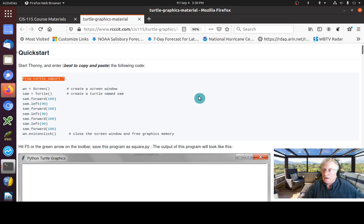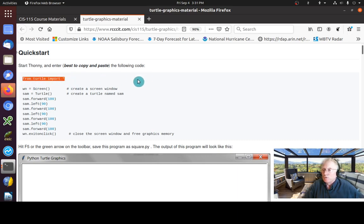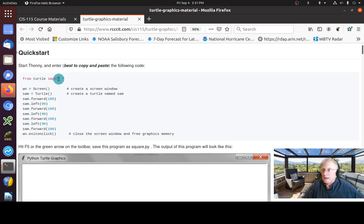Later in the class you'll see there are other ways to import the Turtle library, but right now this is the simplest way to bring the Turtle library in.